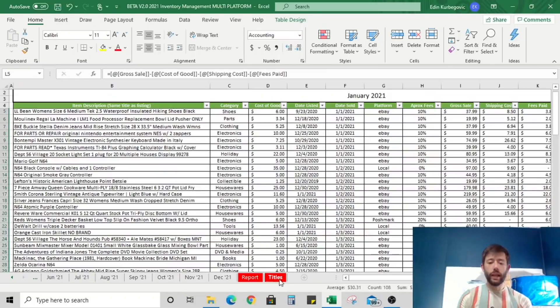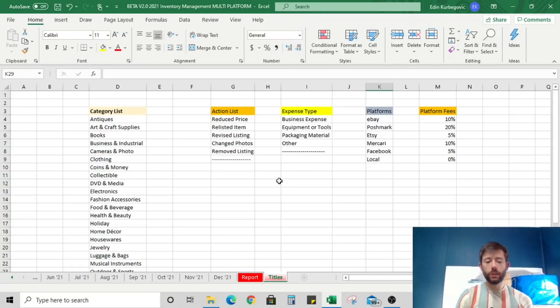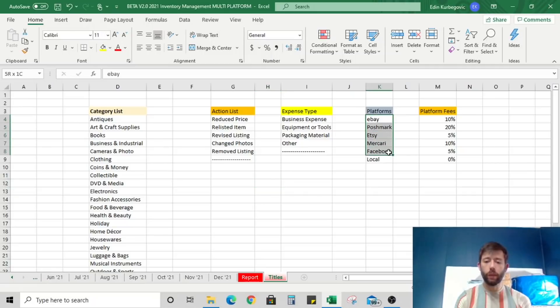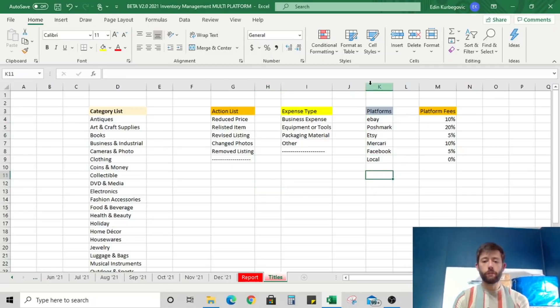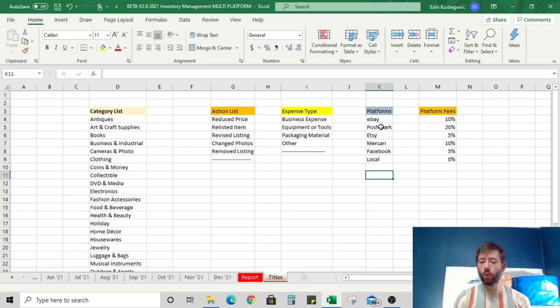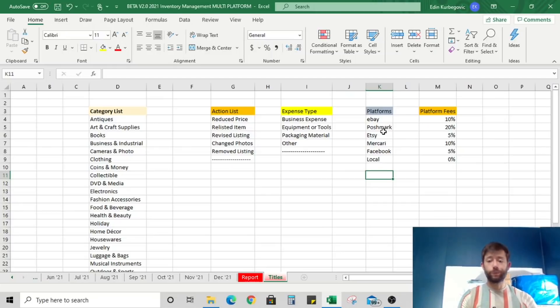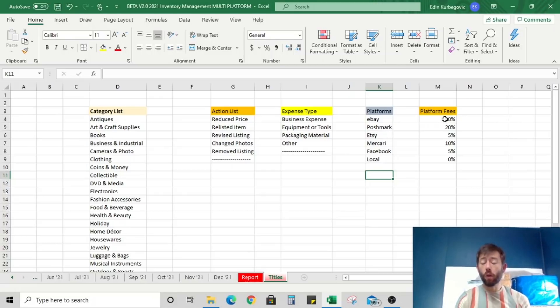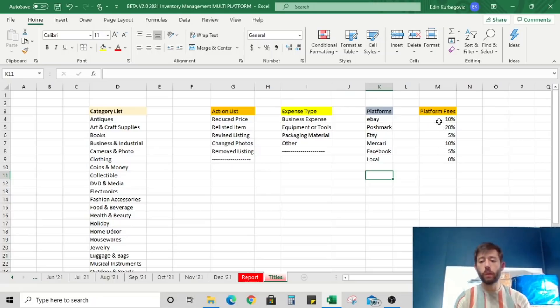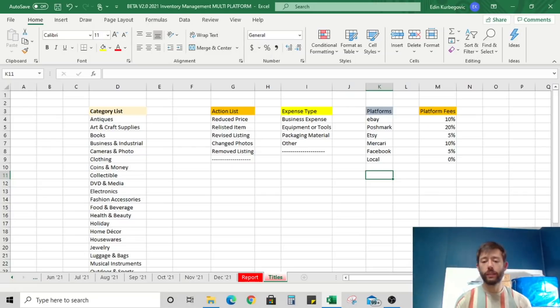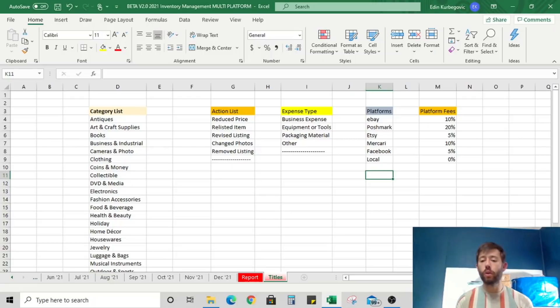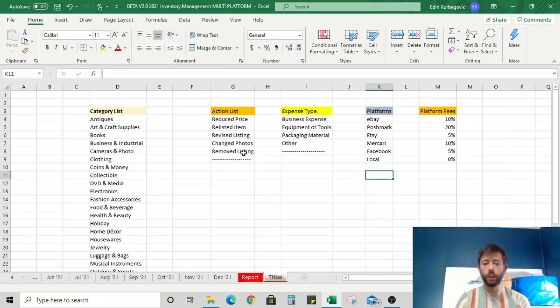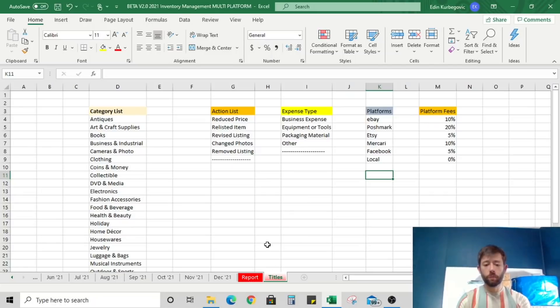The last tab here that I want to talk about is titles. Here you can change a few things. These are the current platforms that are default from the dropdown menu. You can also change this to, let's say, Amazon, Depop, whatever platform you're selling on. And you can also change the associated platform fees. So if you believe that you're paying more like 12% on eBay instead of 10% on average, you can definitely change that. You can also change the category list if you would like to, the action list, the expense types. Those are things that you can do.